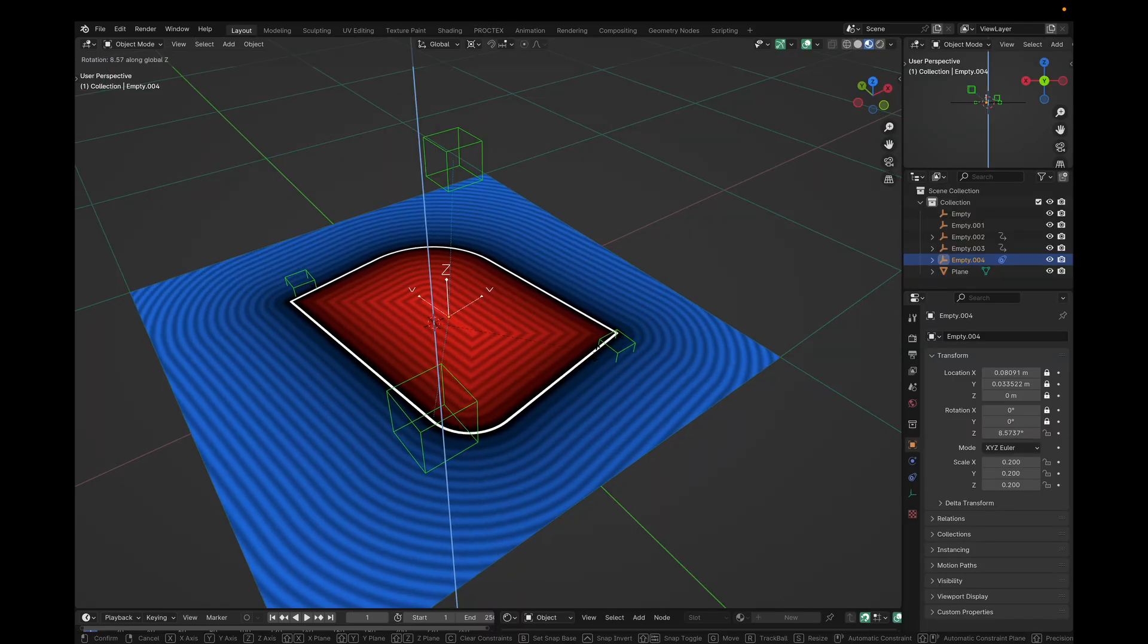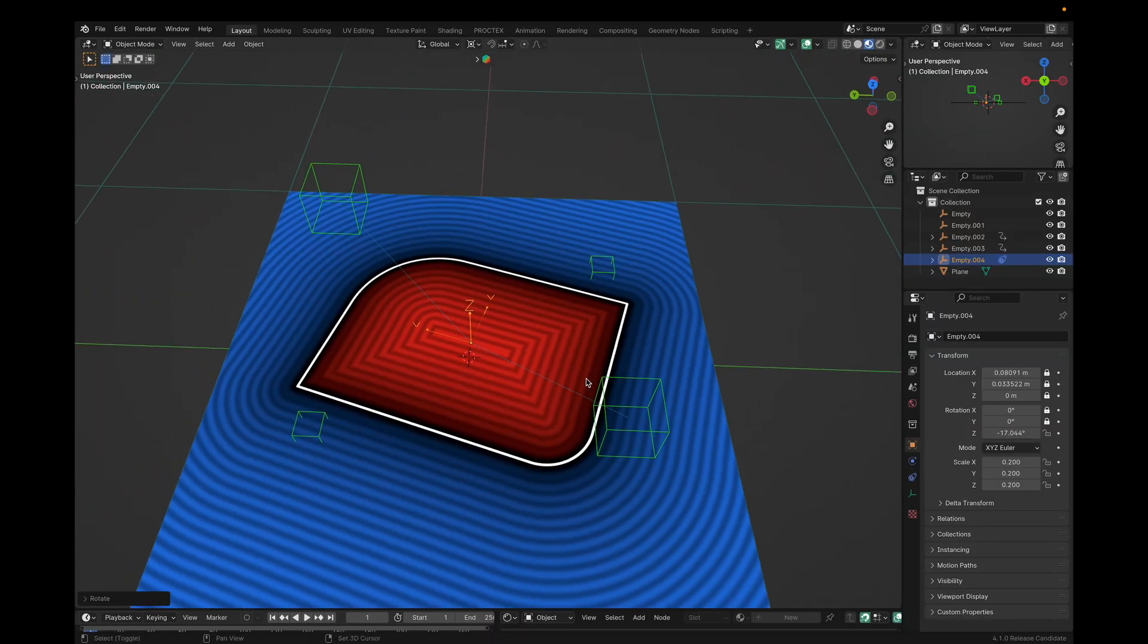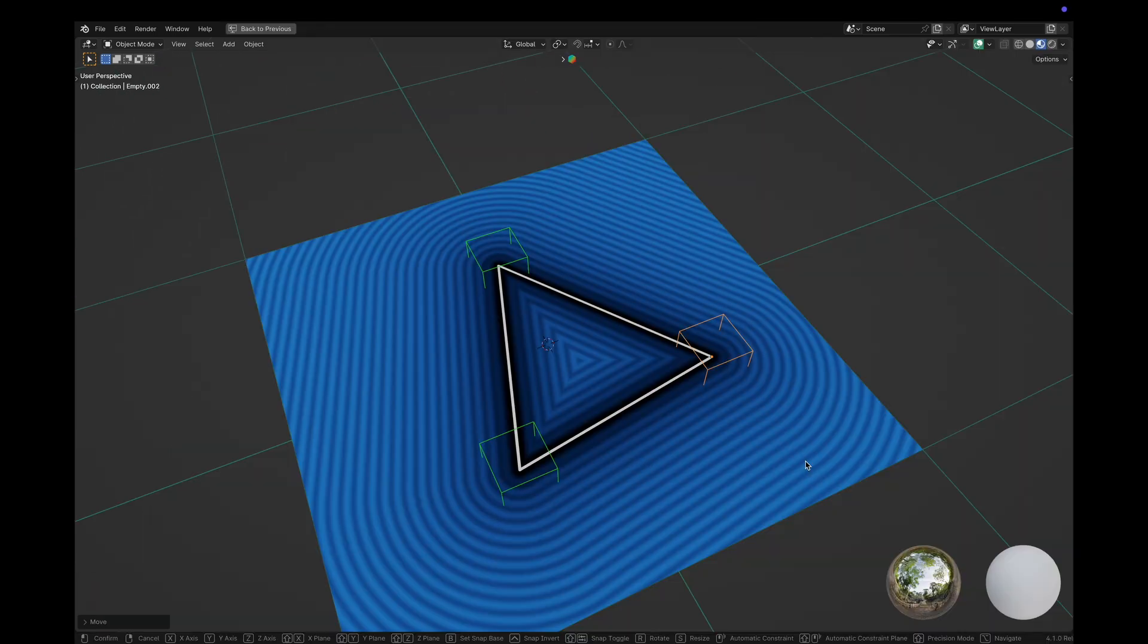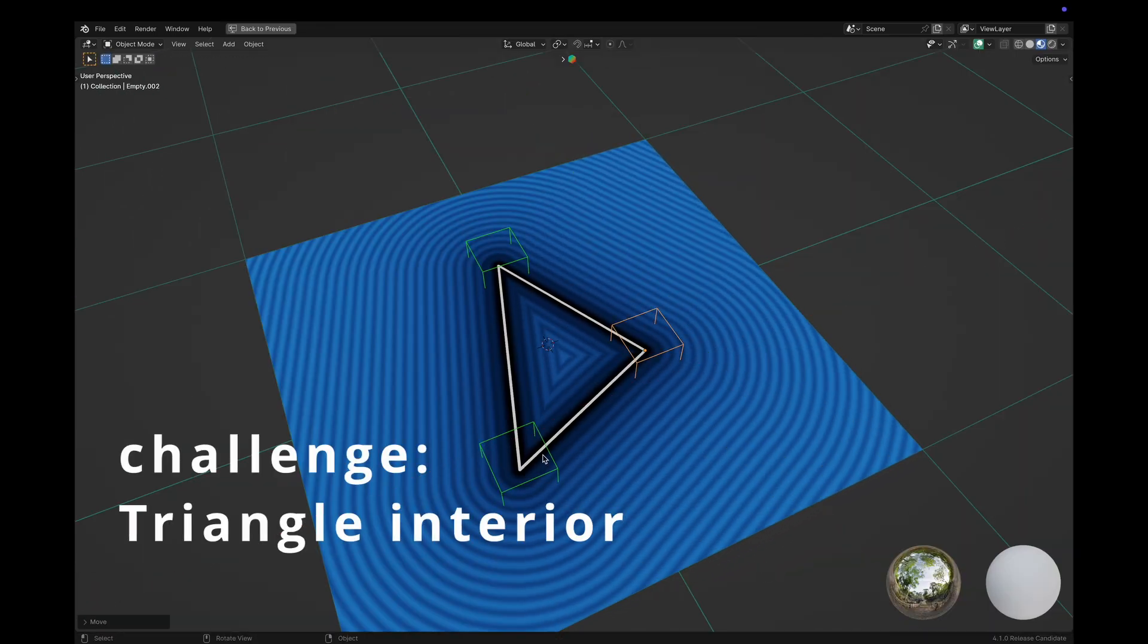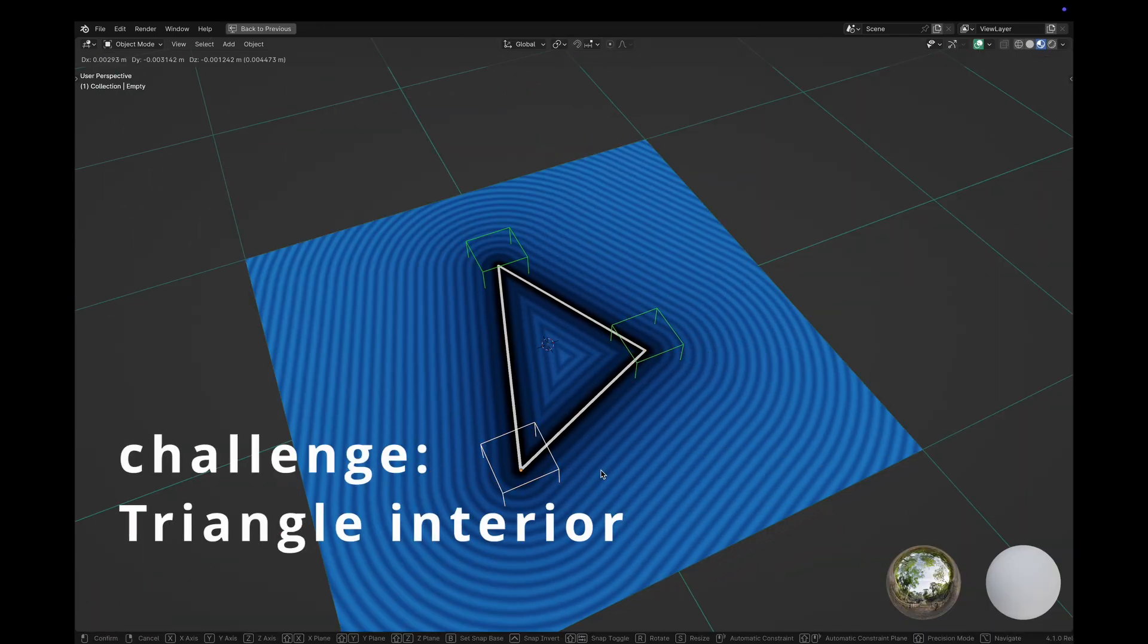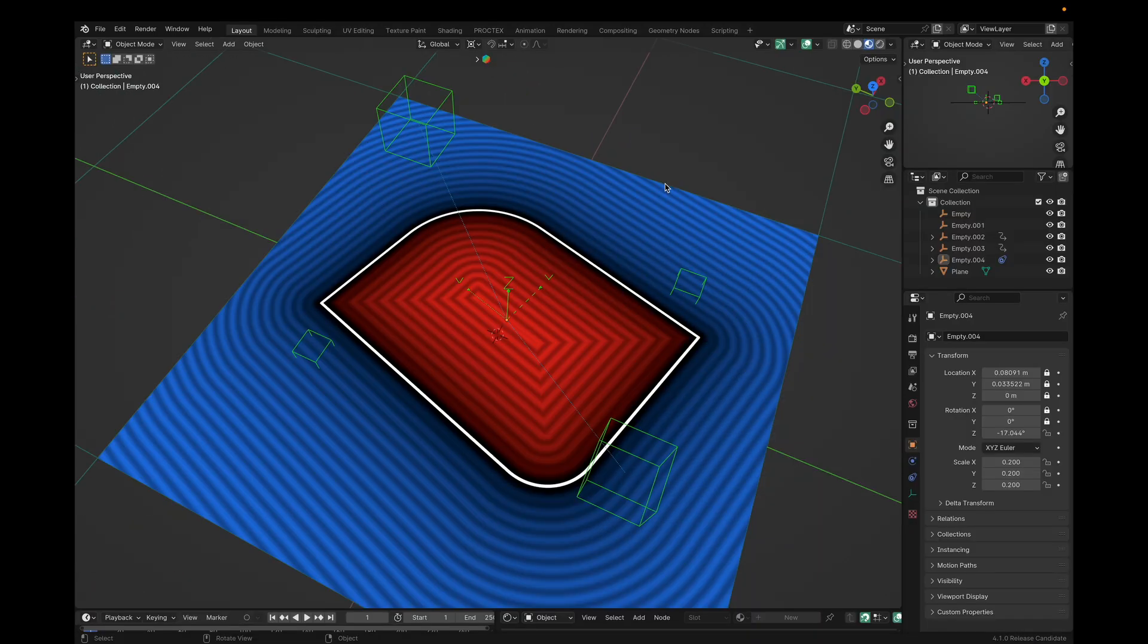All right, I hope this video presented some practical uses for drivers and empties. And if this was too easy, I challenge you to do it with a triangle. All right, hope this helped. Happy practice.